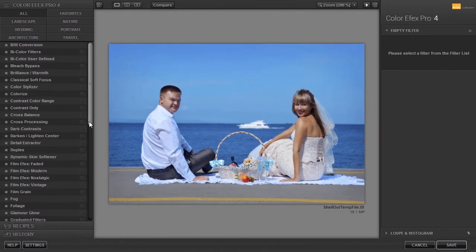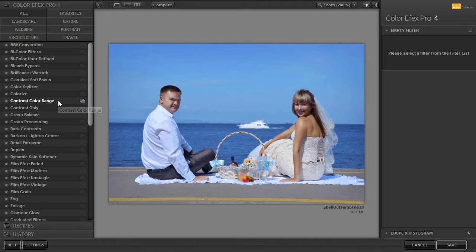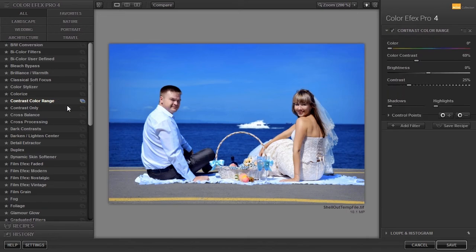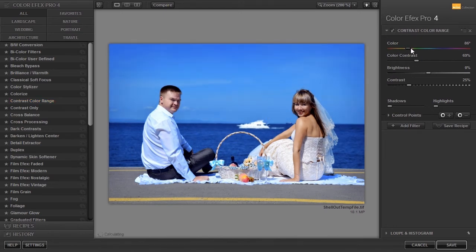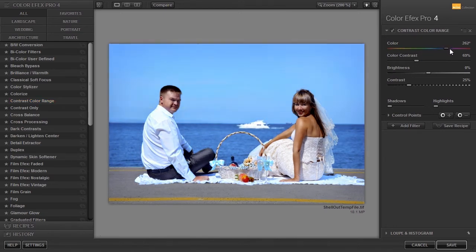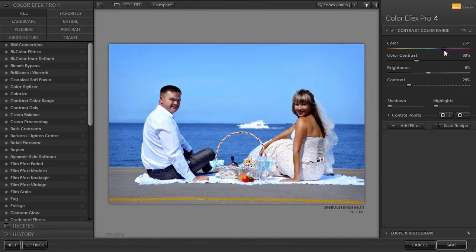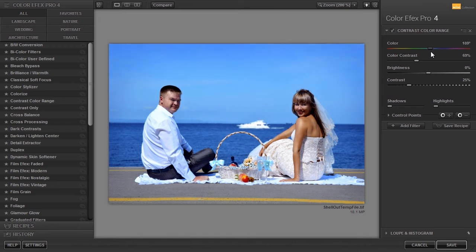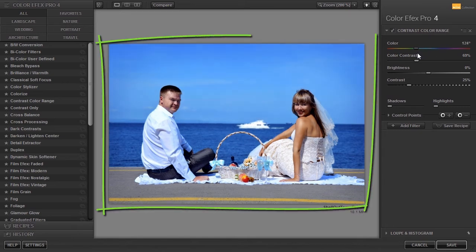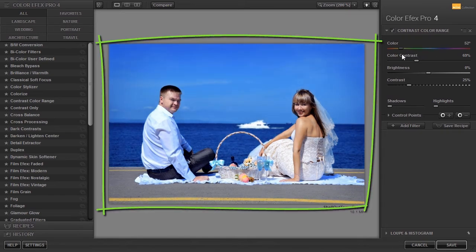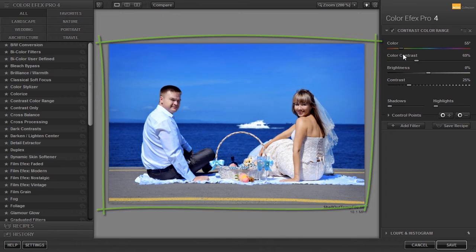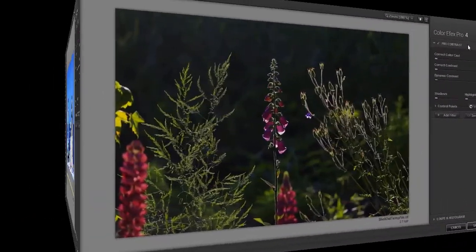Another contrast filter is Contrast Color Range. I have opened Bright and Groom. The color selected with Color will cause objects of that color to become lighter, while Opposite or Complementary colors will become darker. This is a quick and effective way to get better contrast between the Bright and Groom and the background.